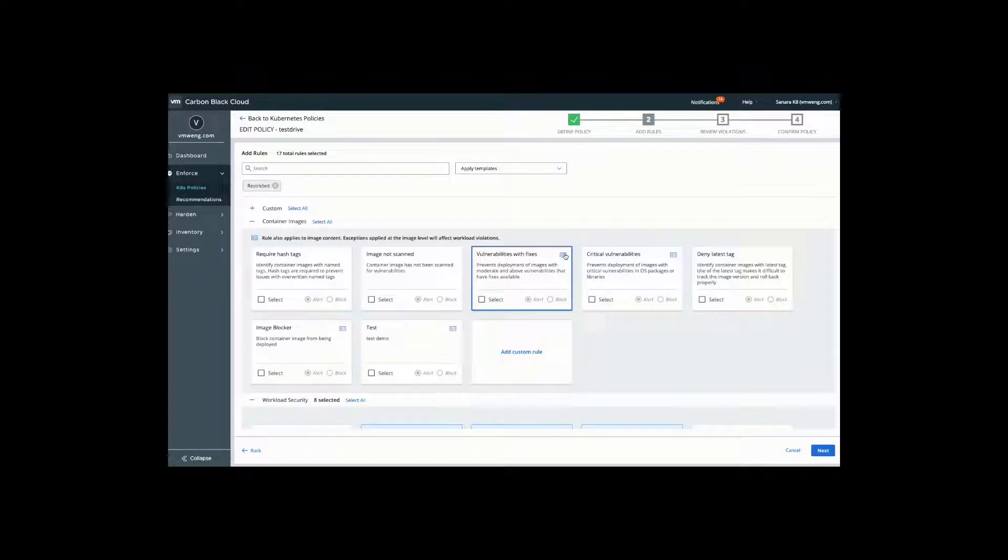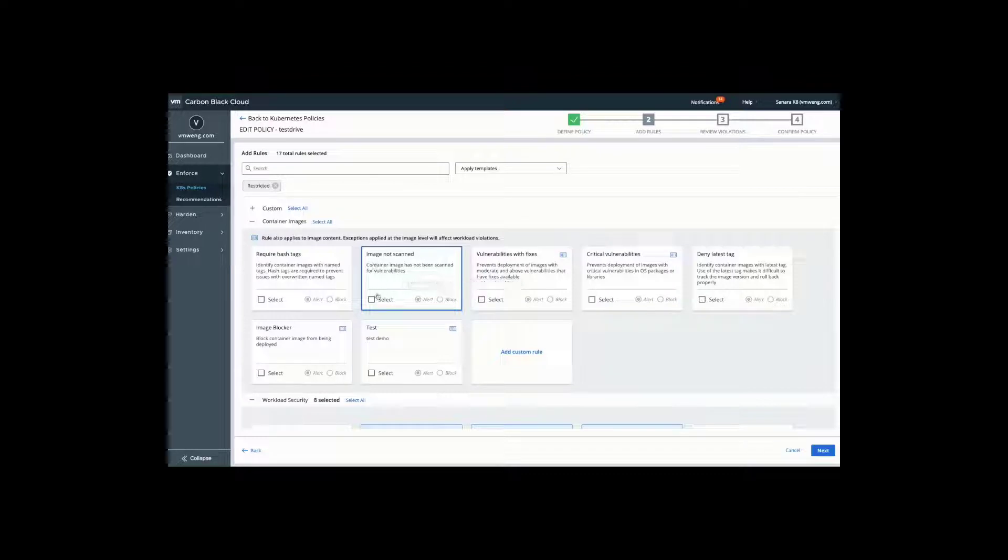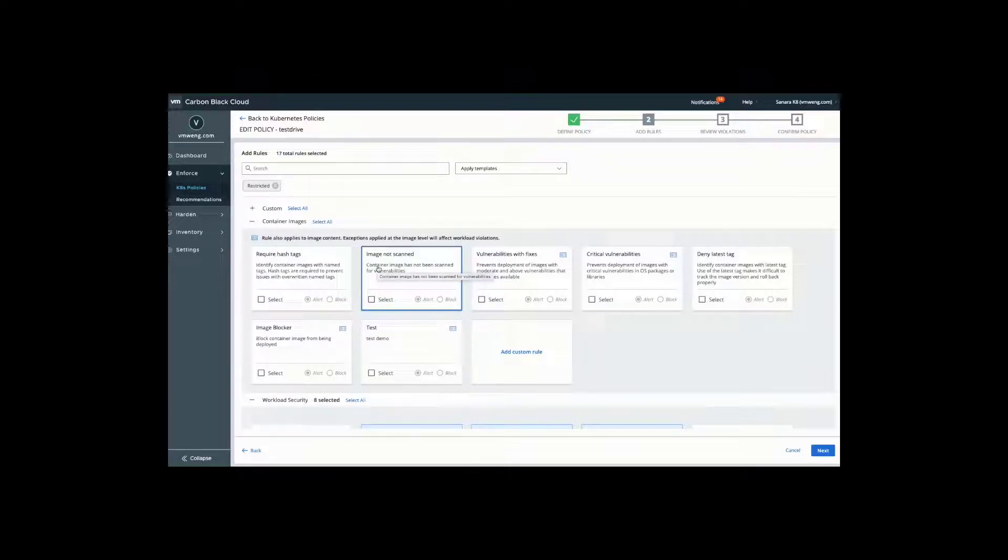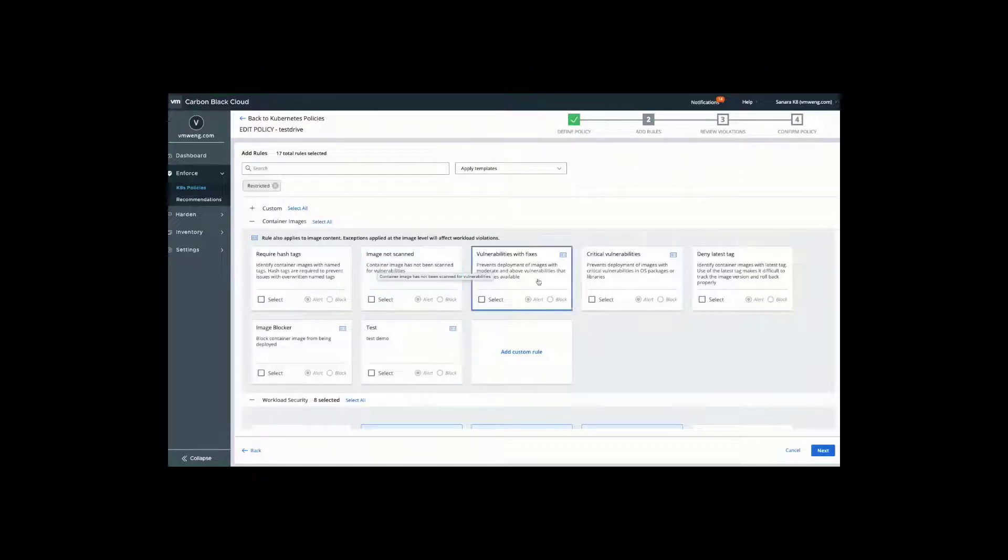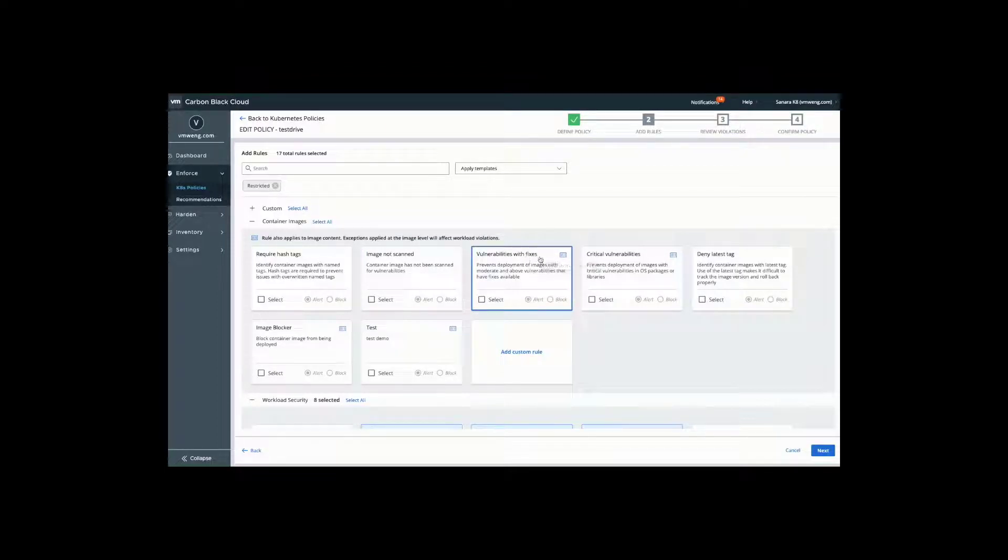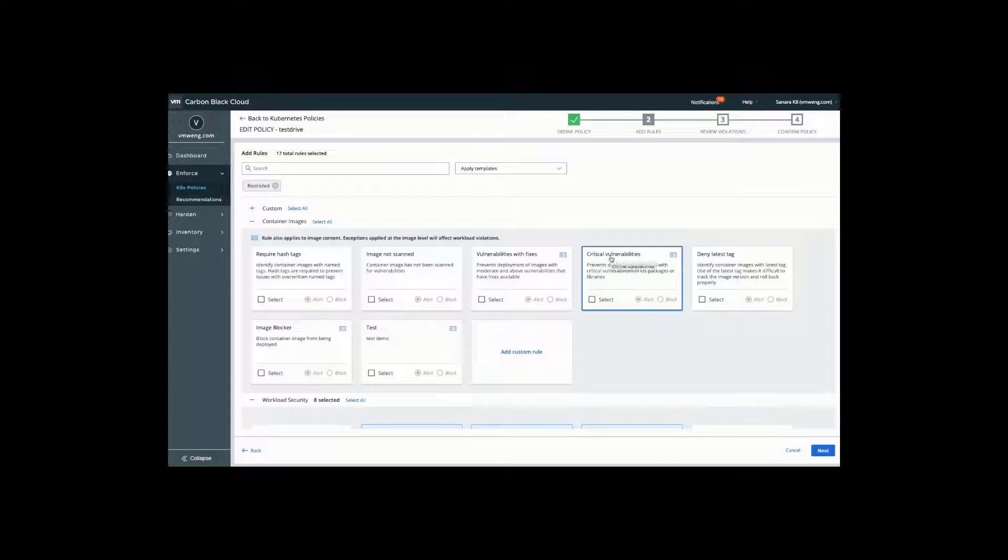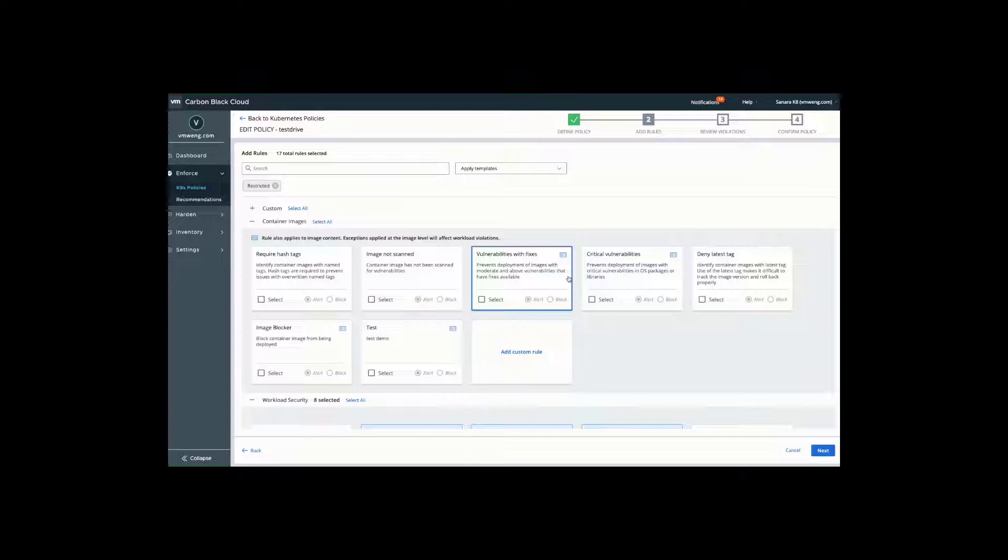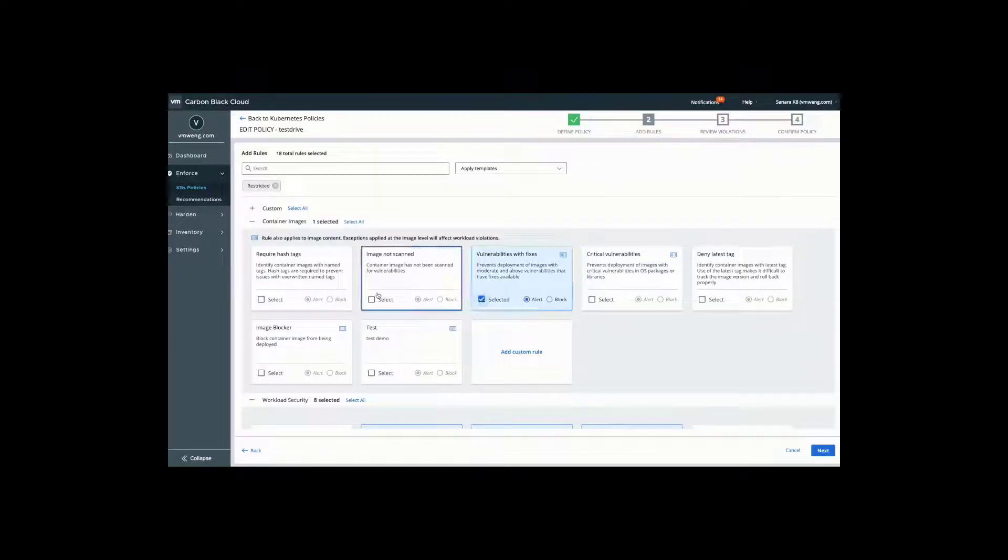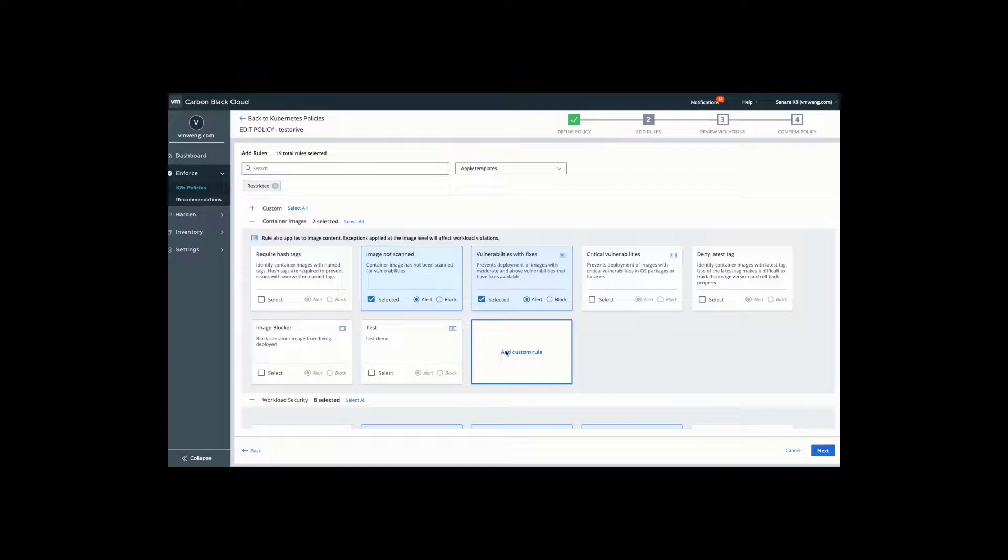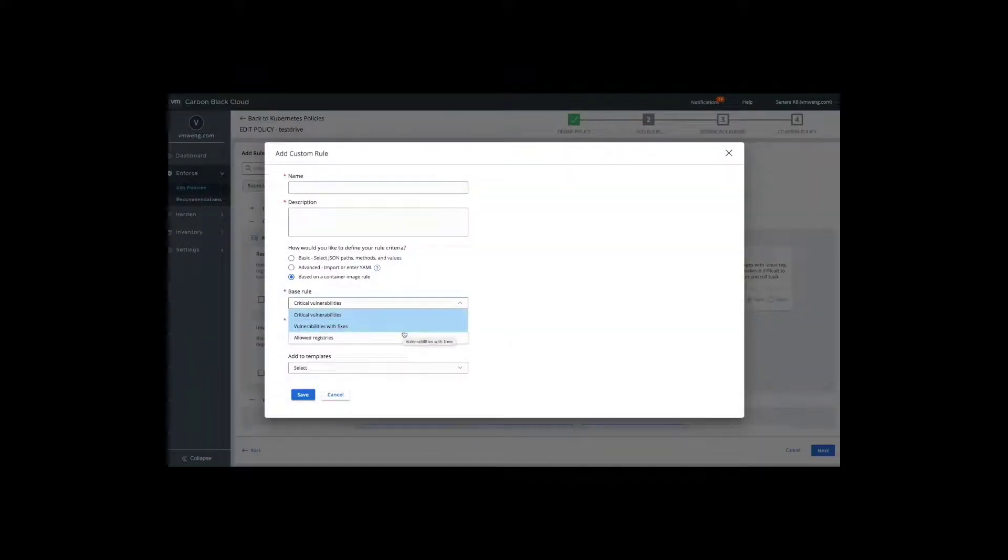For example, if you want to ensure that all of your images get scanned, we can block deployments if they are not scanned or if they are not coming from the appropriate repository. We can also look at this from the build lifecycle and say if there's an available fix or a high vulnerability, make sure this can't get deployed into production because we need to reduce our overall risk. These rules can also enforce, and we can also add custom rules to get more prescriptive.